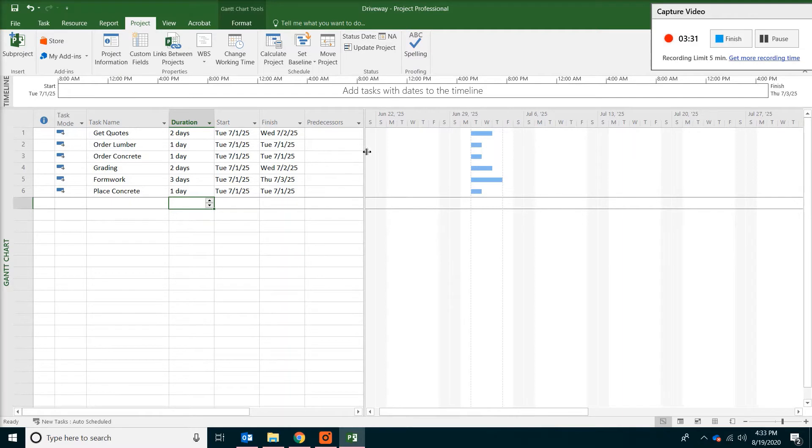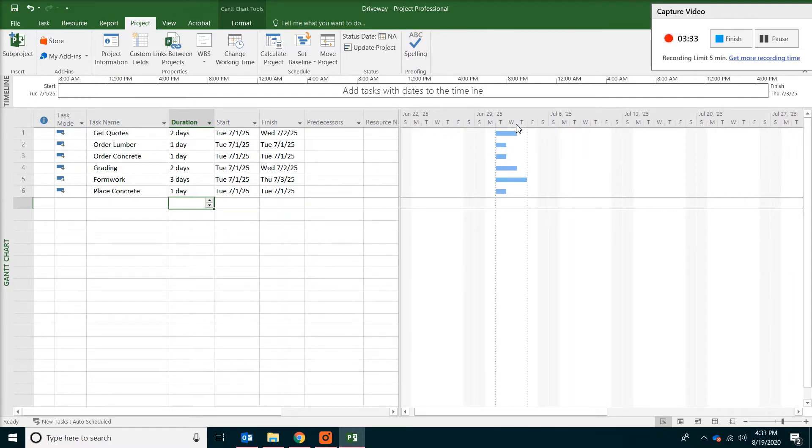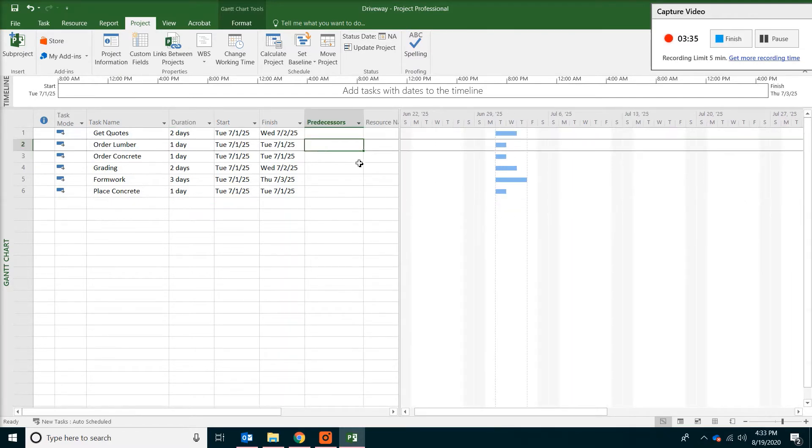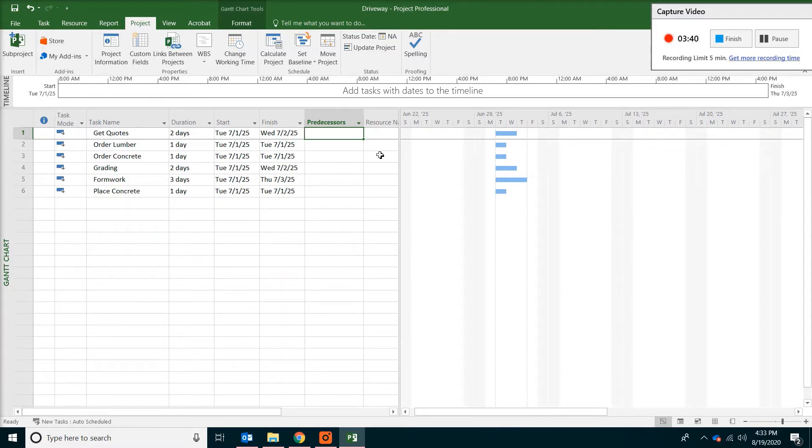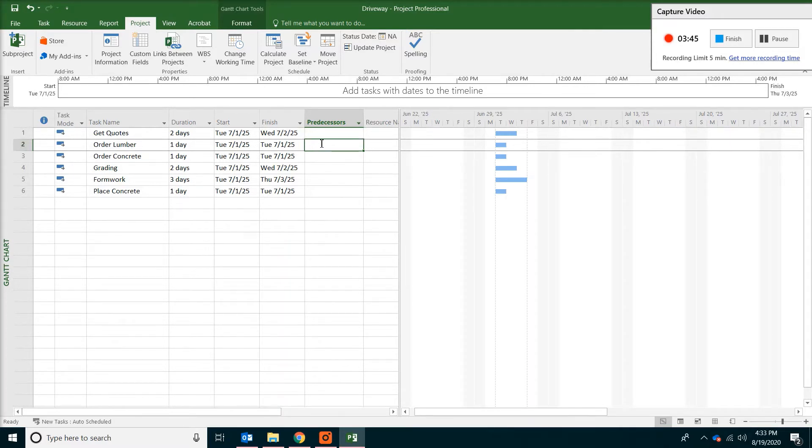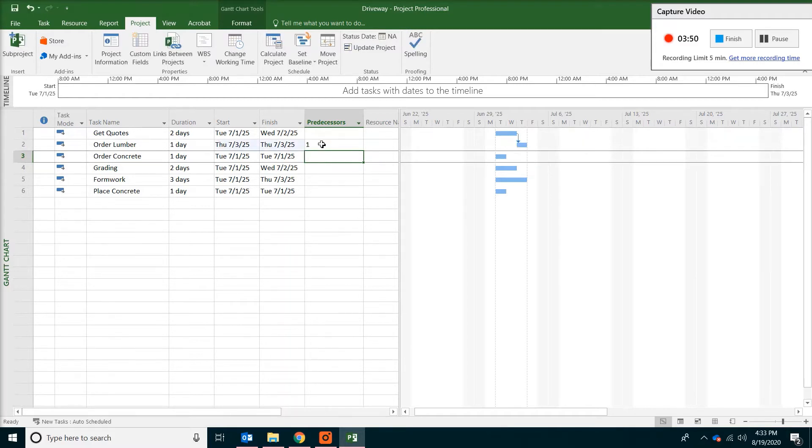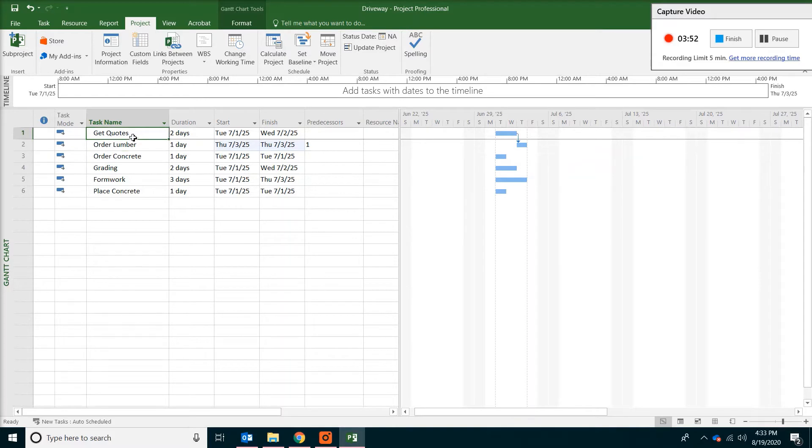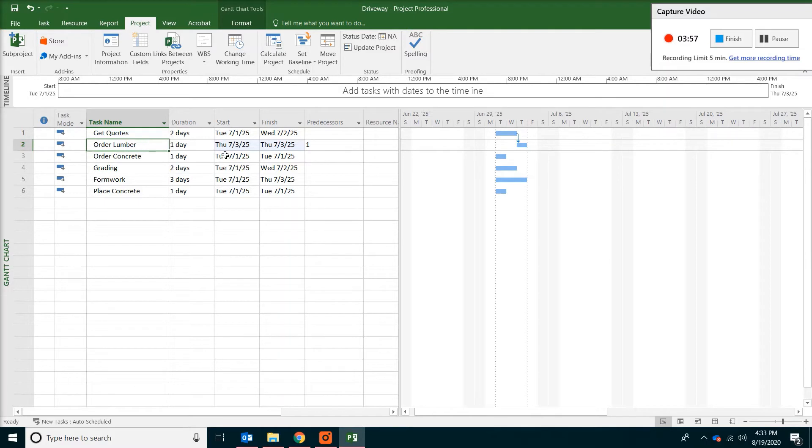Finally we are going to look at the relationship of those tasks. And the first one is the get quotes. Get quotes will be the first thing we do. So you don't have to put anything here. Order lumber. For lumber you put a one. Which means get quotes activity one happened before activity number two.